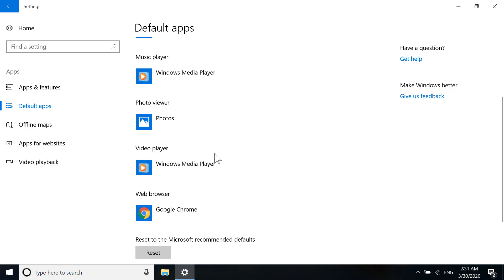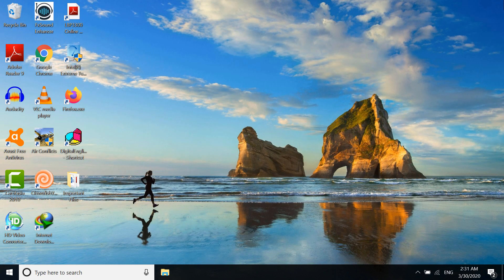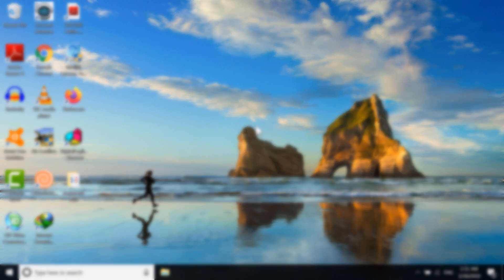We have successfully changed our default web browser to Google Chrome. That's how you can set Google Chrome as the default browser in Windows 10. Thanks for watching! If you have any problems, comment below, and I'll see you in the next video. Bye!